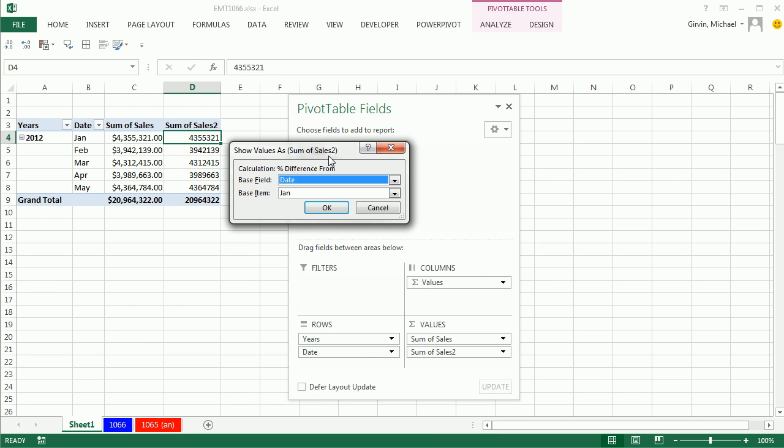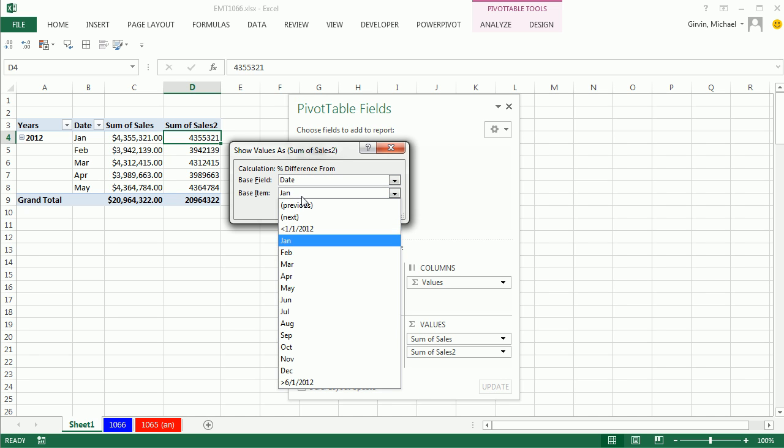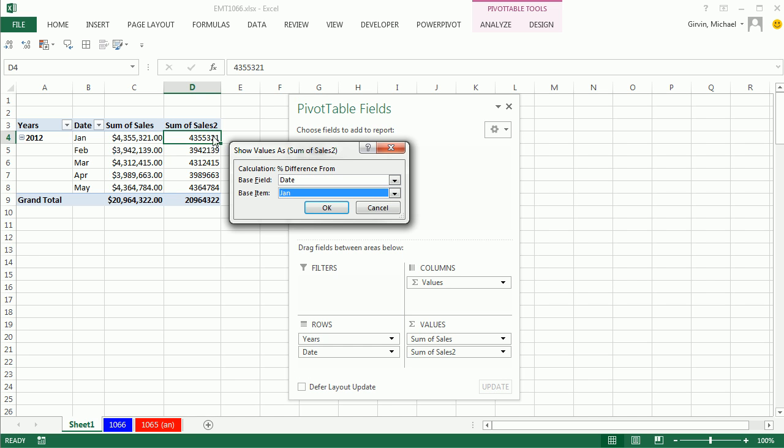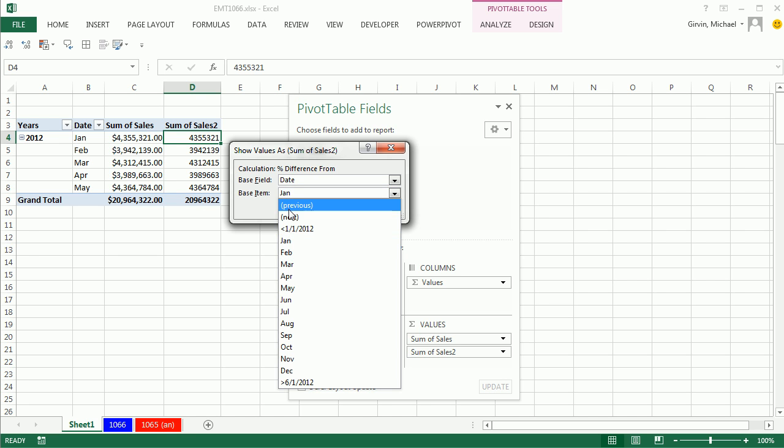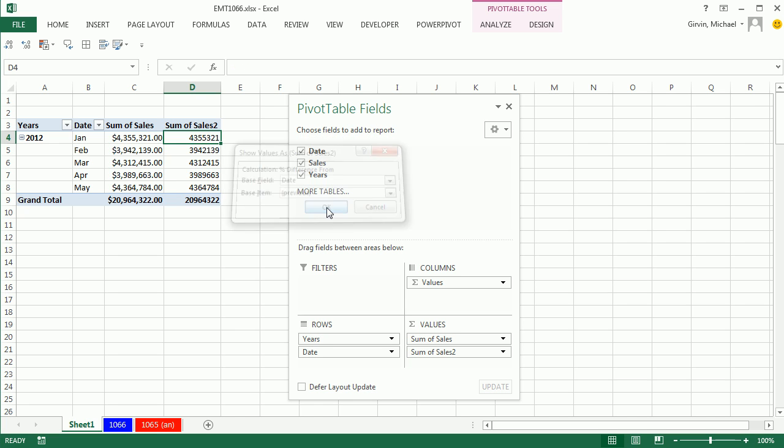It's going to be polite and ask me based off of what field date, and I don't want it based off of January. That means all of these subsequent percentage calculations would be based off the change from each one of these from January. I don't want that. I want it from previous. So, then I click OK.